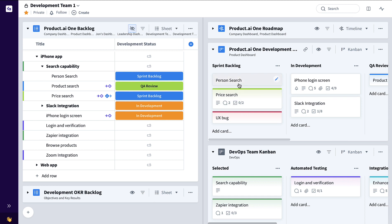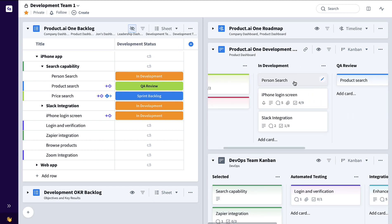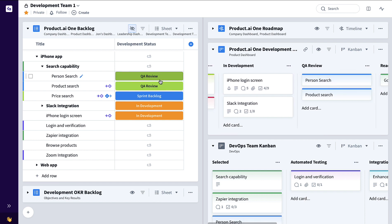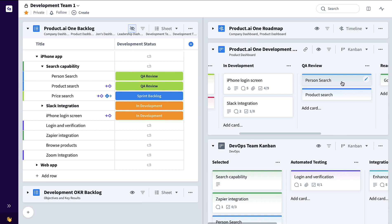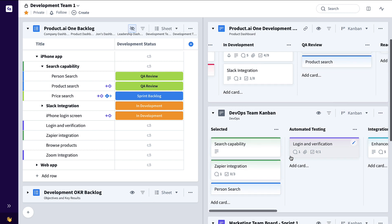As this progresses to in development, maybe QA review, you can see those status changes back here very specifically thanks to this filter relations column in the backlog. Now when this person search feature moved to QA review via automations, it also added that particular card to the DevOps team's board.